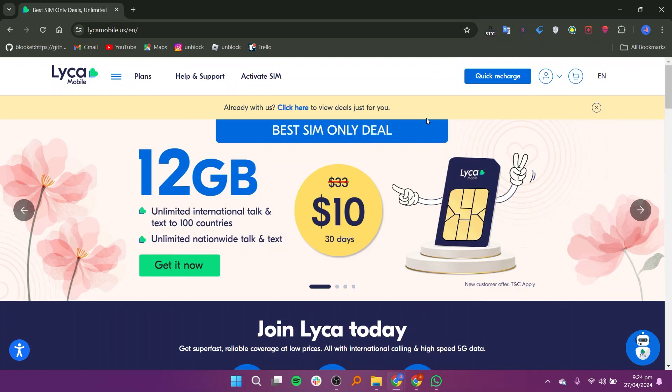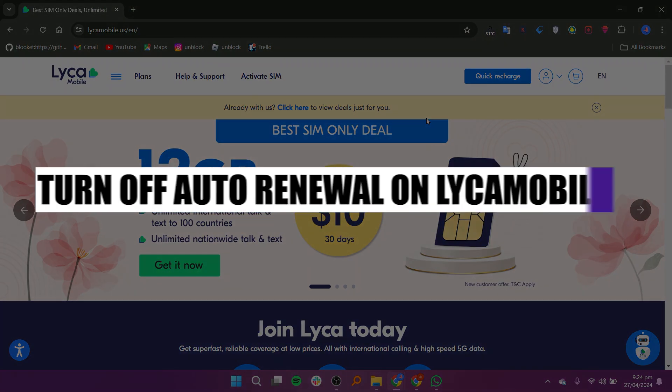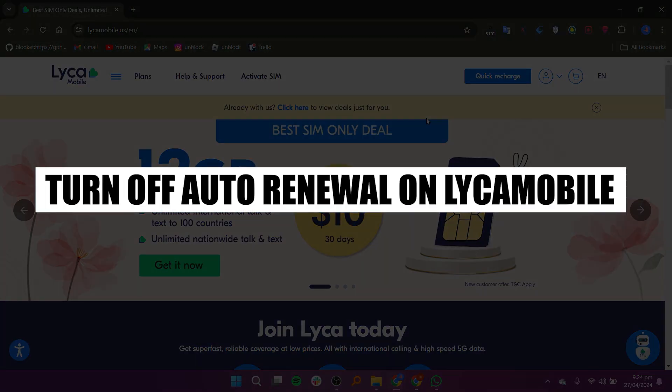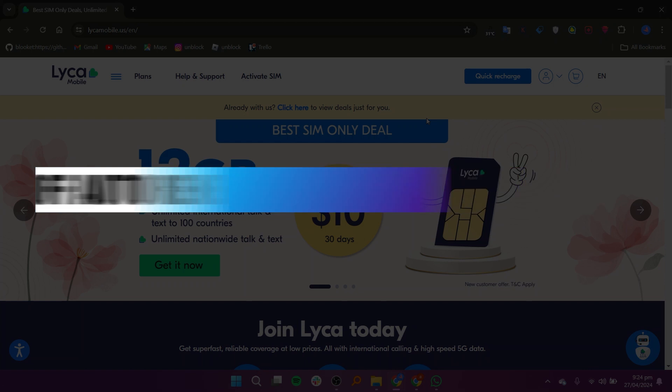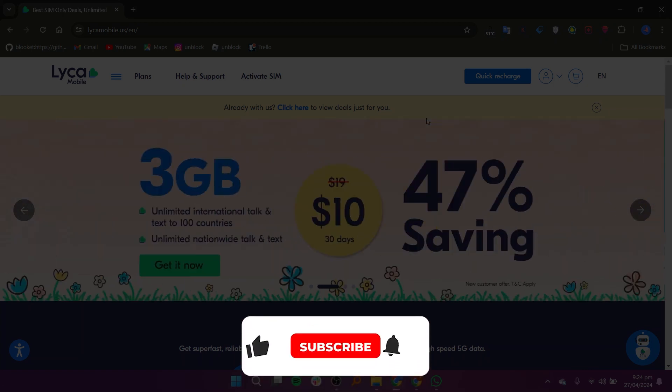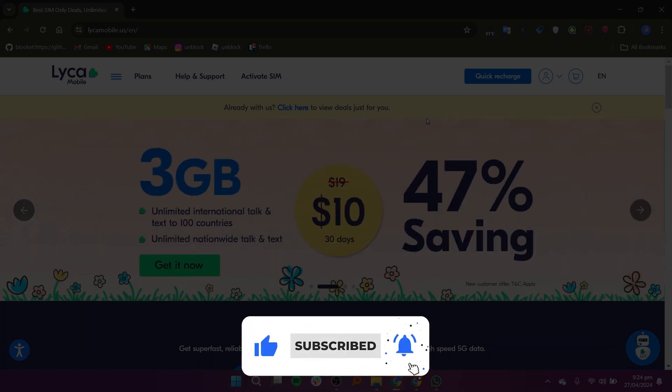Hey everyone. In this video, I will show you how to turn off auto renewal on Lyca Mobile. But before we start, make sure to follow the video till the end and subscribe to the channel.